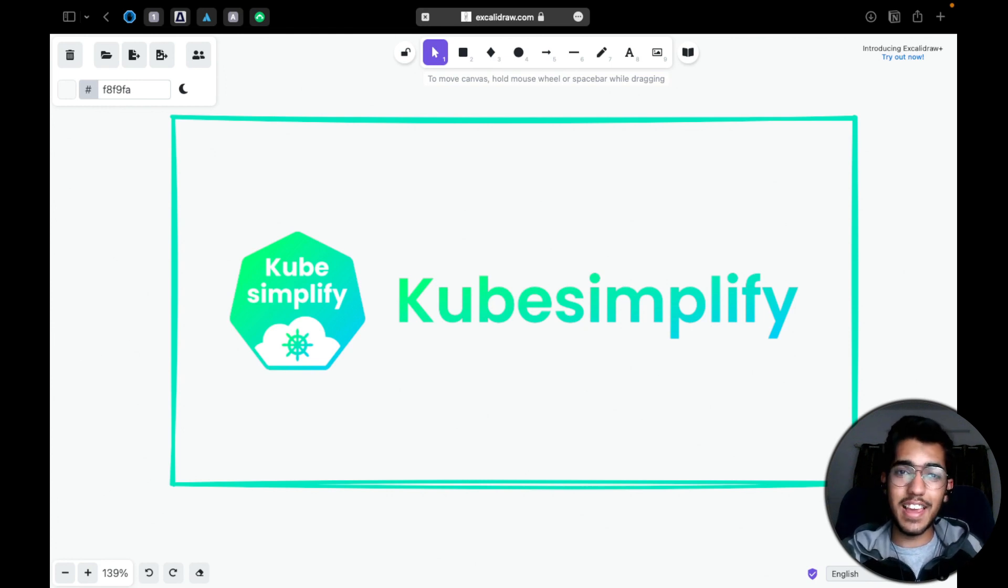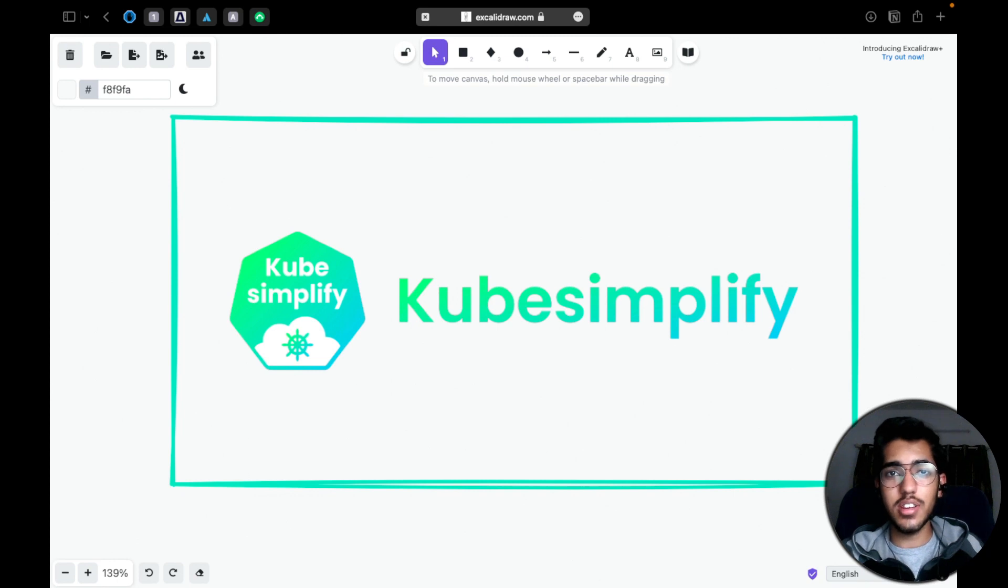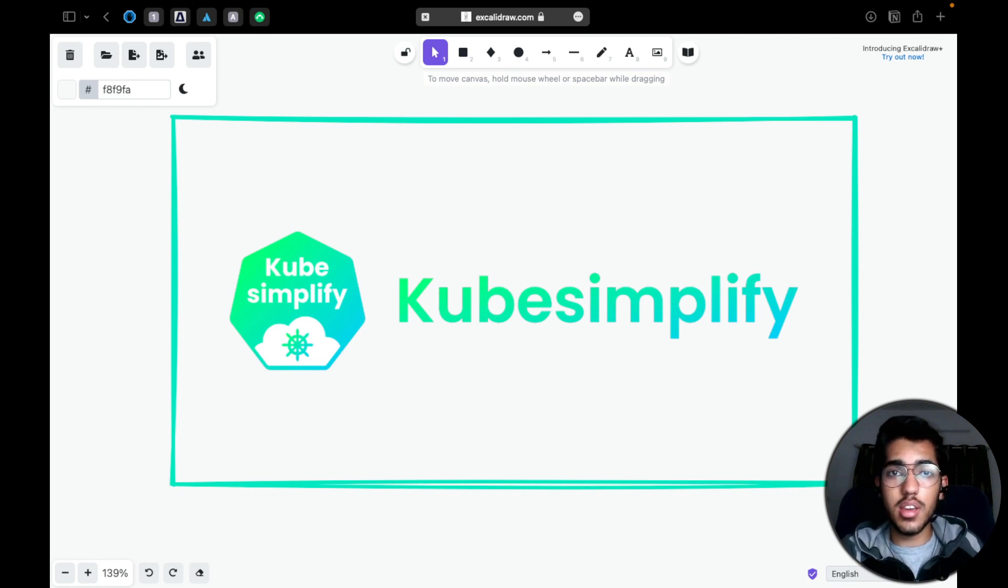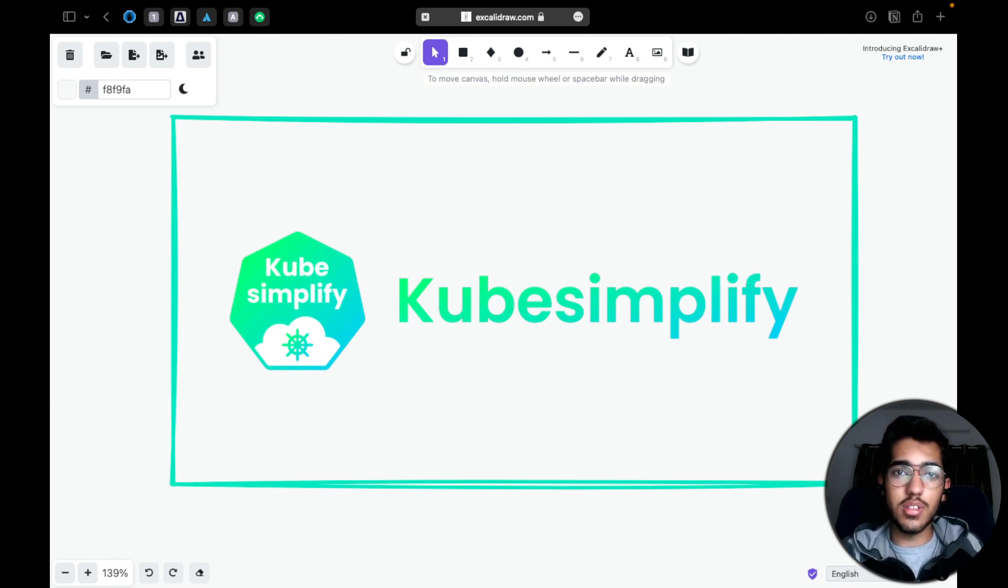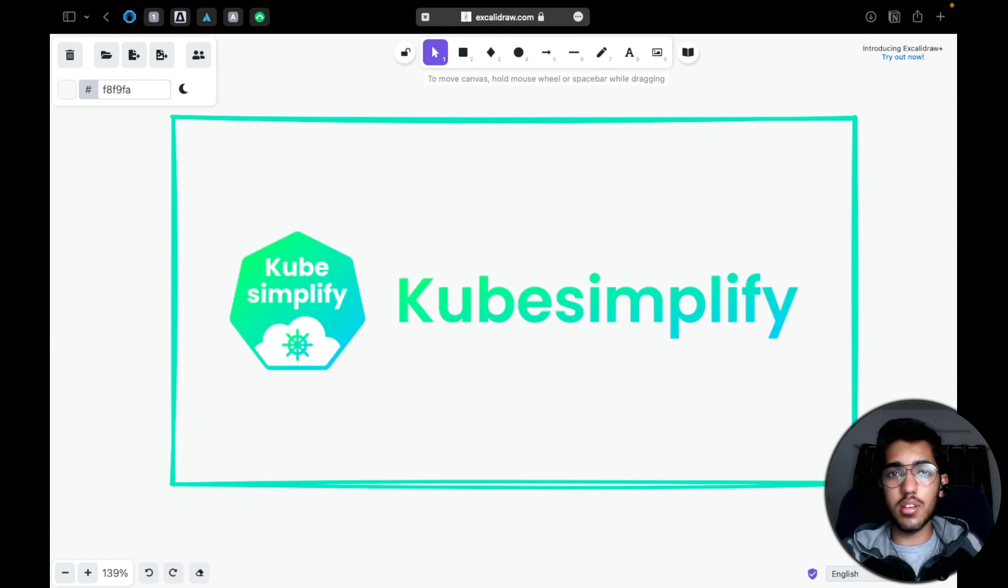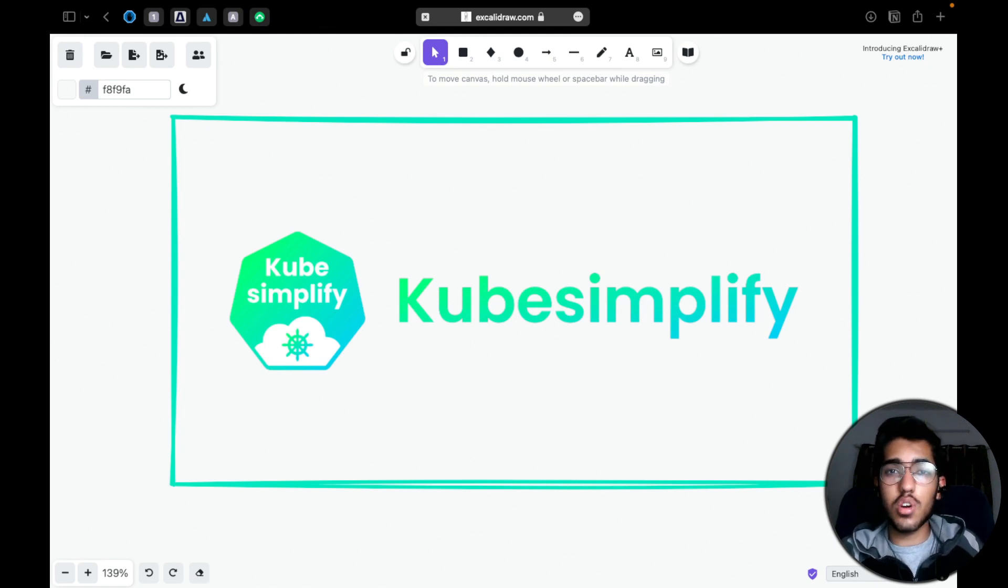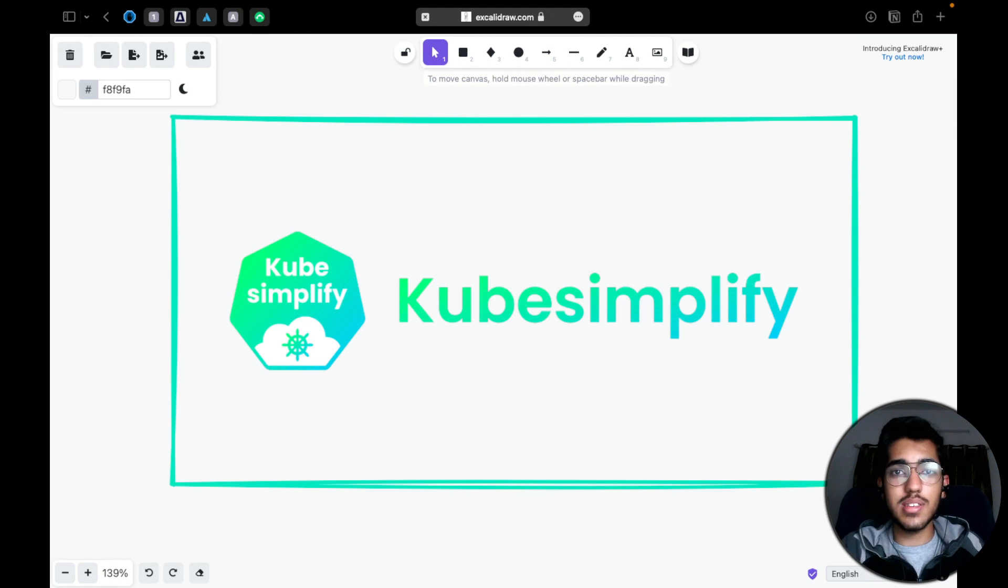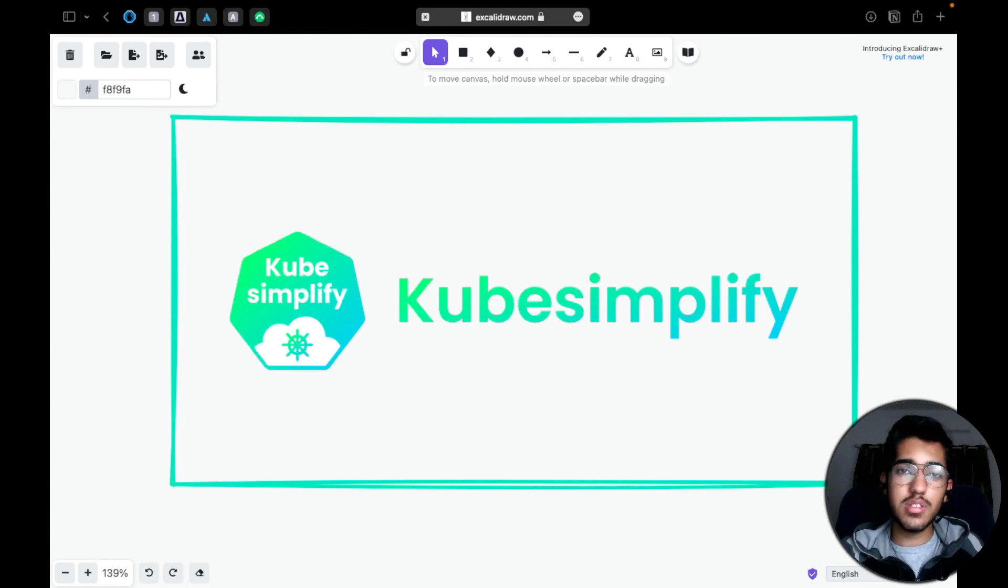You might be a student like me who is just starting out in their journey and they actually want a community or some resources to get started with. Or you might be a working professional working in a company, you just want to brush up your knowledge in various domains in the DevOps ecosystem. We have space for everyone here.